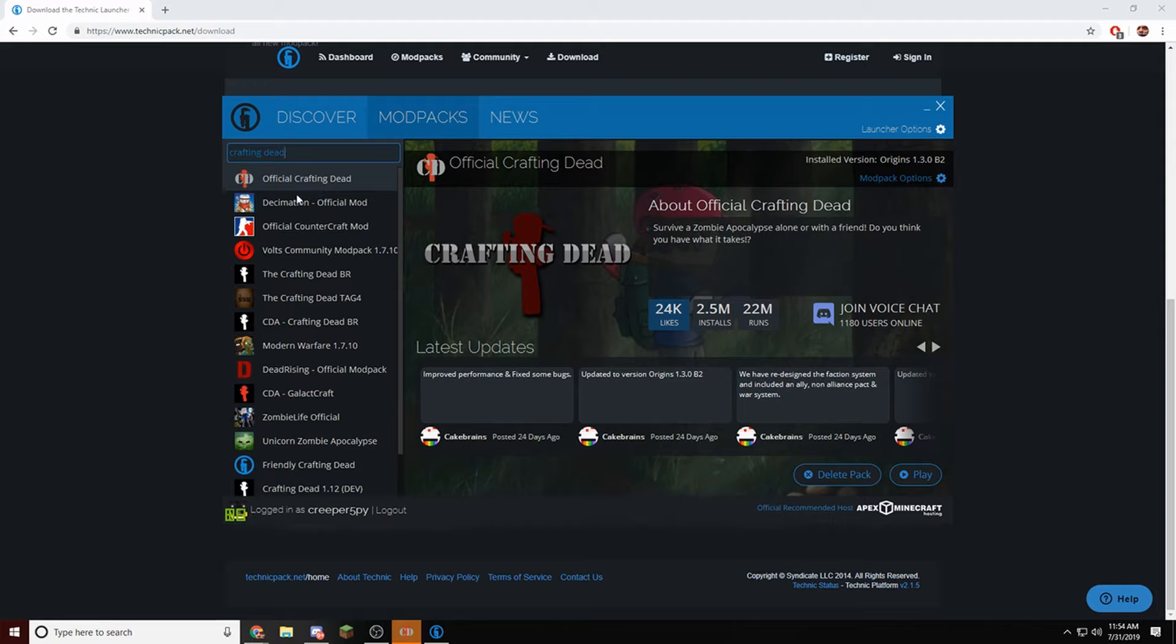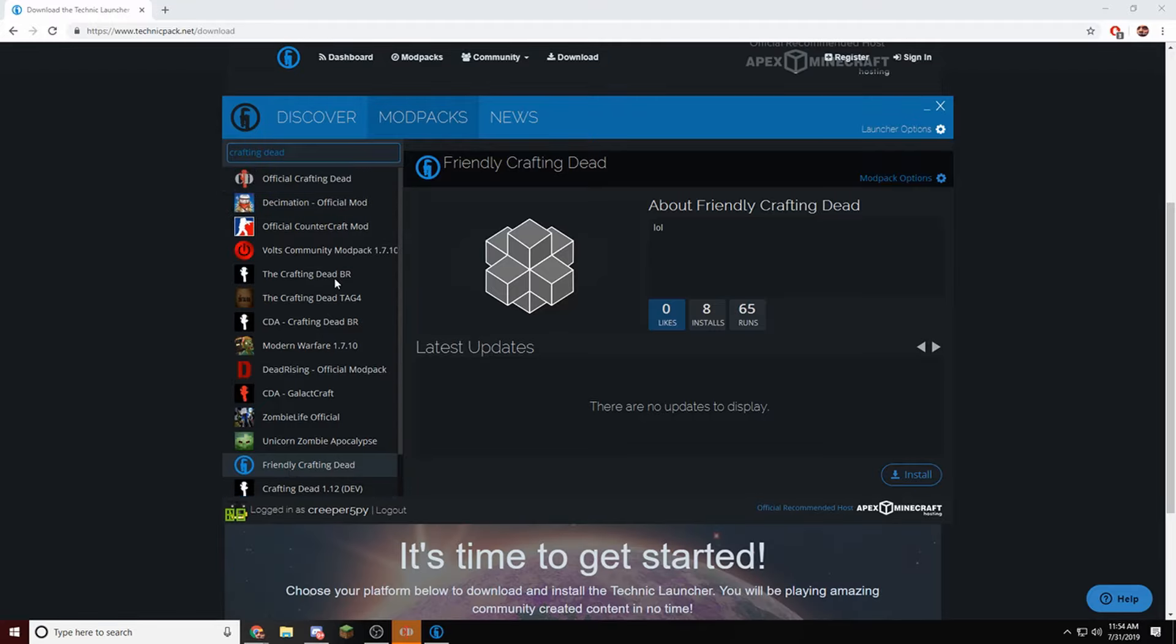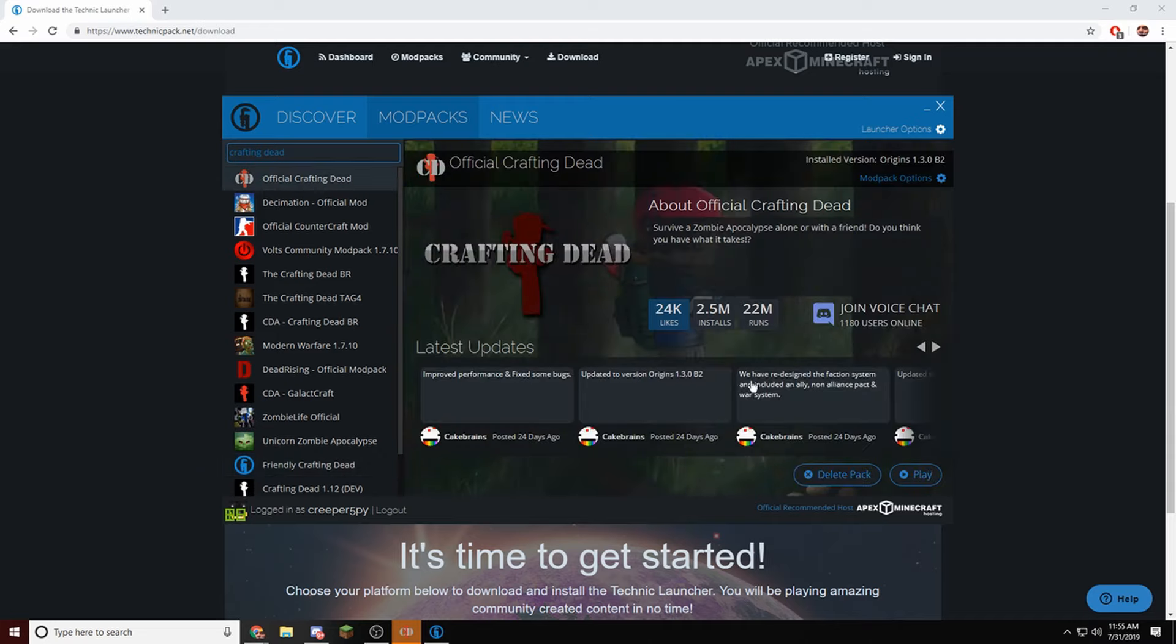Not any of these other ones. All these other ones are remakes, like look at this one, not even the real one. So this is one you're going to want to download. You can see it's 2.5 million installs, you could be the 2.6 millionth.